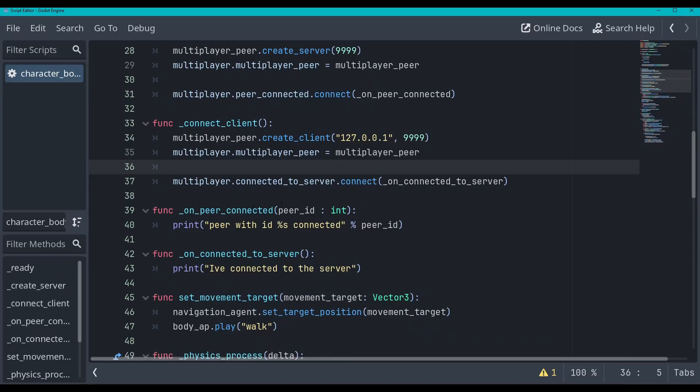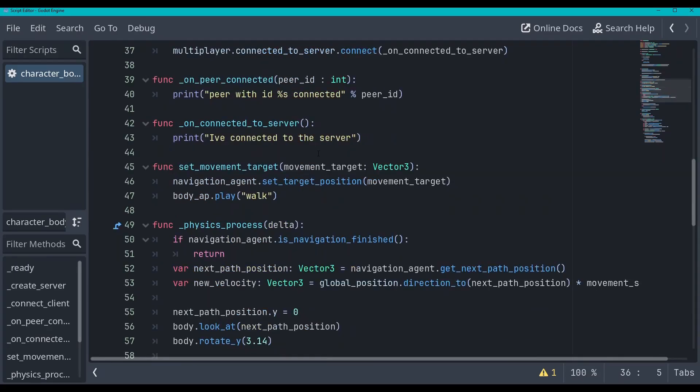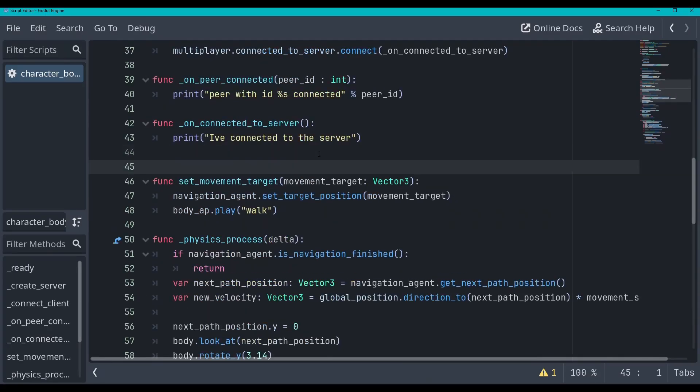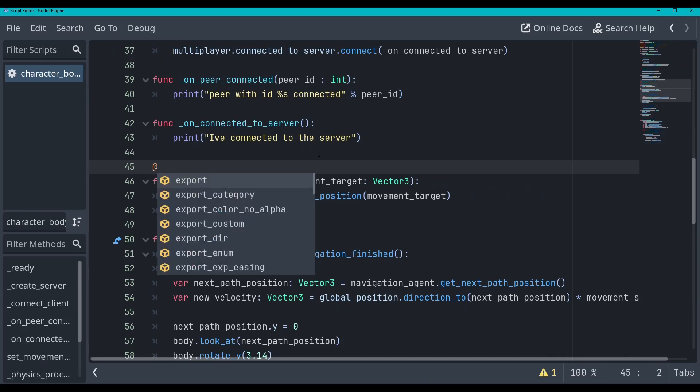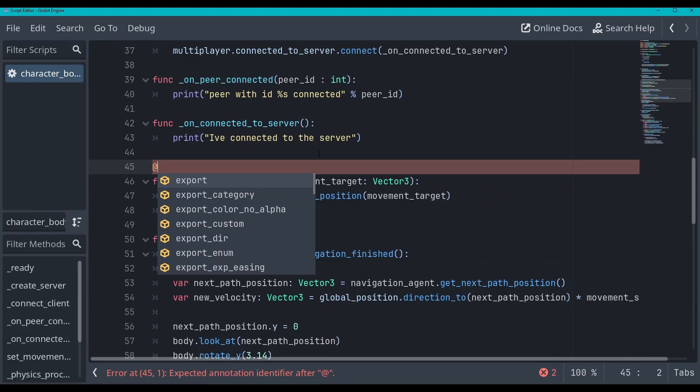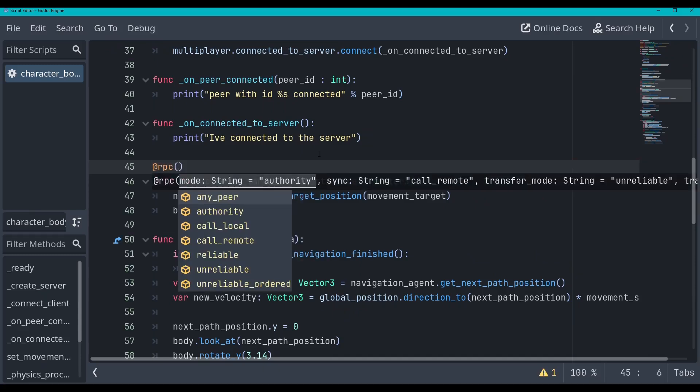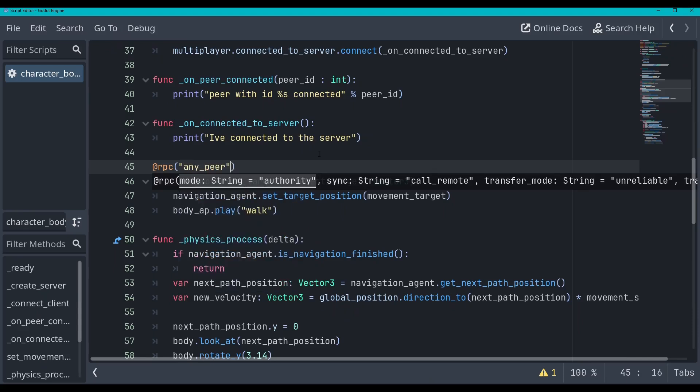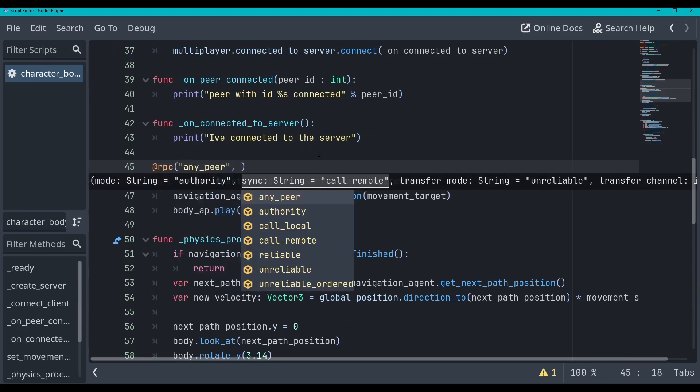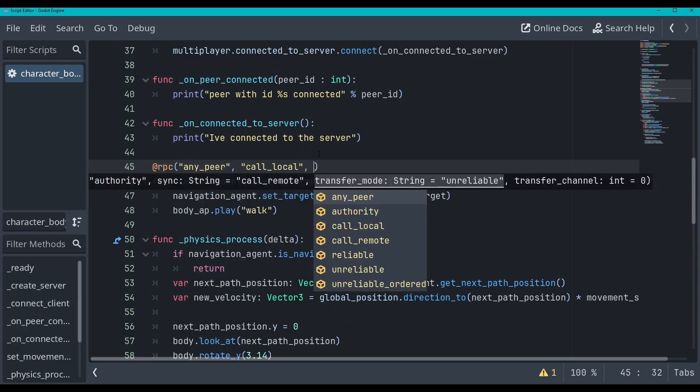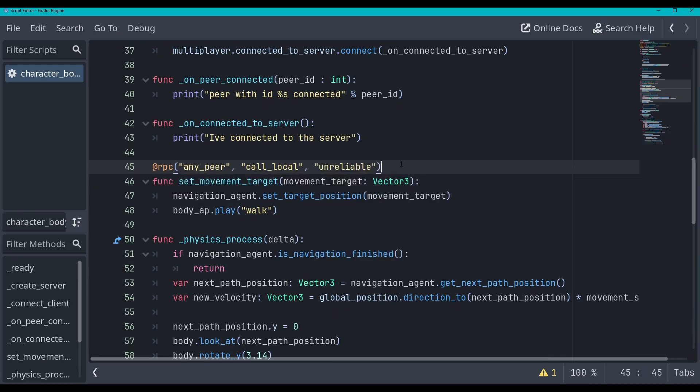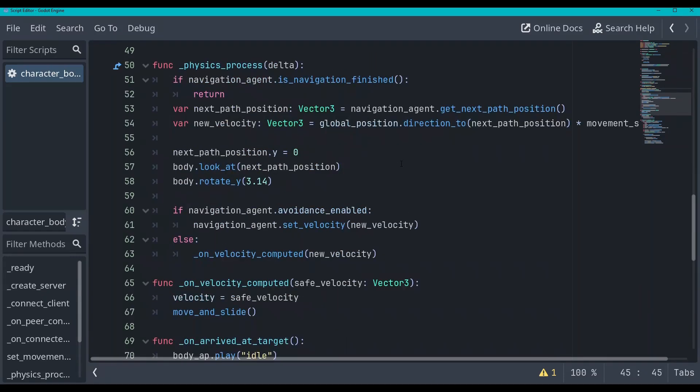OK, let's go back to our script. And you can see that I've got this set movement target. Well, we can turn this into an RPC. You don't need to worry about too much of this yet. I'm just doing this to get you up and running. I'll explain all of this down the road. Don't worry. So we'll turn this into an RPC. RPC. And then we'll give this the flags any here. And then we'll do call local. And we will also do unreliable.